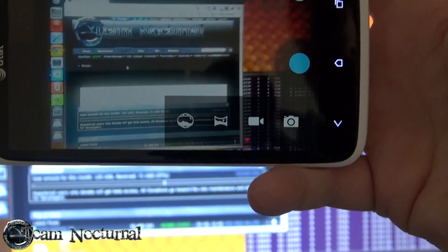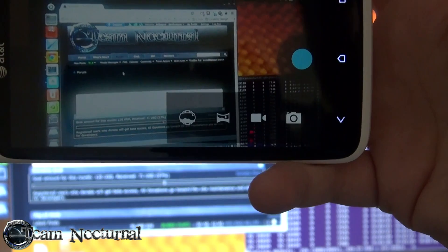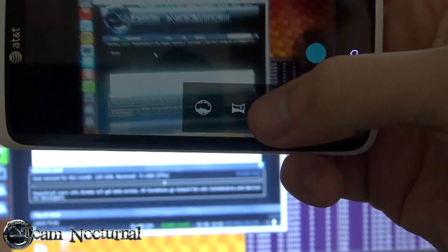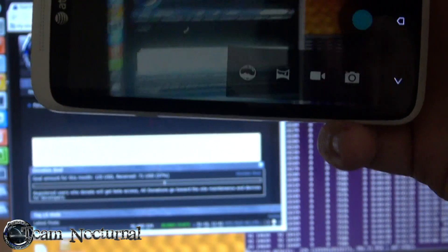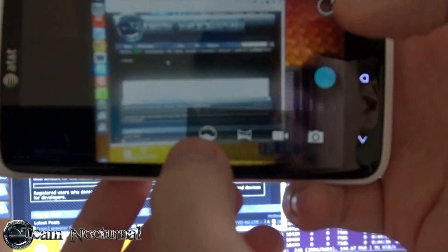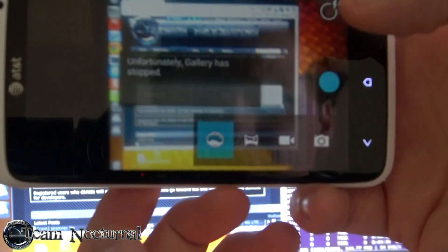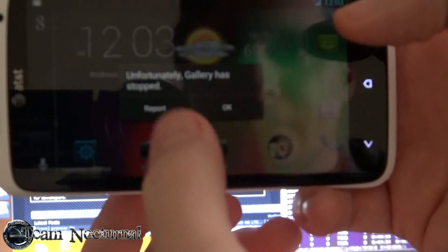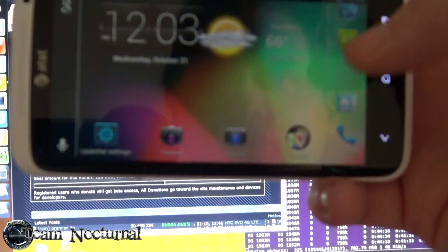You click on the camera button, you have options. You have a panorama down here. You have this here, I don't know what this one is. Okay, gallery closed.